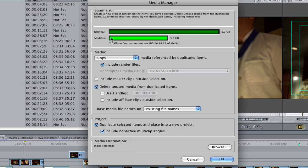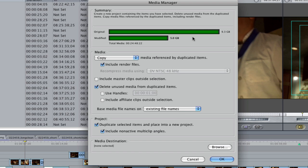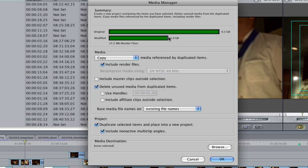So right now, original, it's 9.3 gigabytes of footage. Now what I want to do is I want to copy my media over to another hard drive. Include render files, yes. I want to delete unused media from duplicated items. That's why it's 5 gigabytes right now.